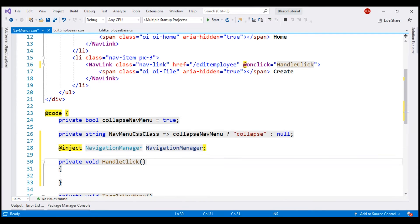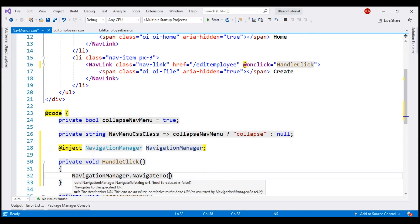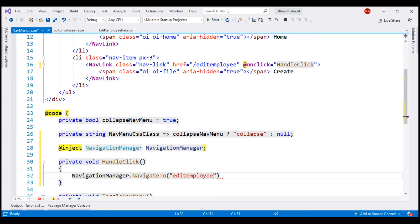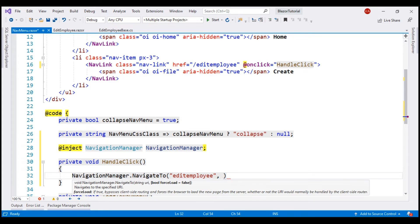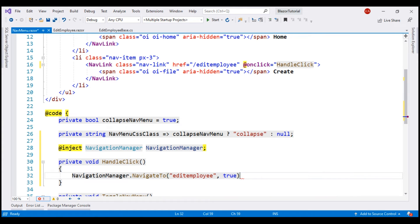Our obvious next step is to create this method in the code block right here. When this method is called, we want to programmatically redirect the request to the same EditEmployee component, and while we do that, we want to tell Blazor to force load this EditEmployee component from the server. For that, we need NavigationManager service. So let's inject it into this component. On this NavigationManager service, we have the NavigateTo method, and the first parameter to this method is the component that we want to navigate to — in our case, EditEmployee. As you can see from the IntelliSense, the second parameter to this method is a Boolean forceLoad parameter. The default value is false. We want to set this to true. This will bypass client-side routing and forces the browser to load the component from the server.